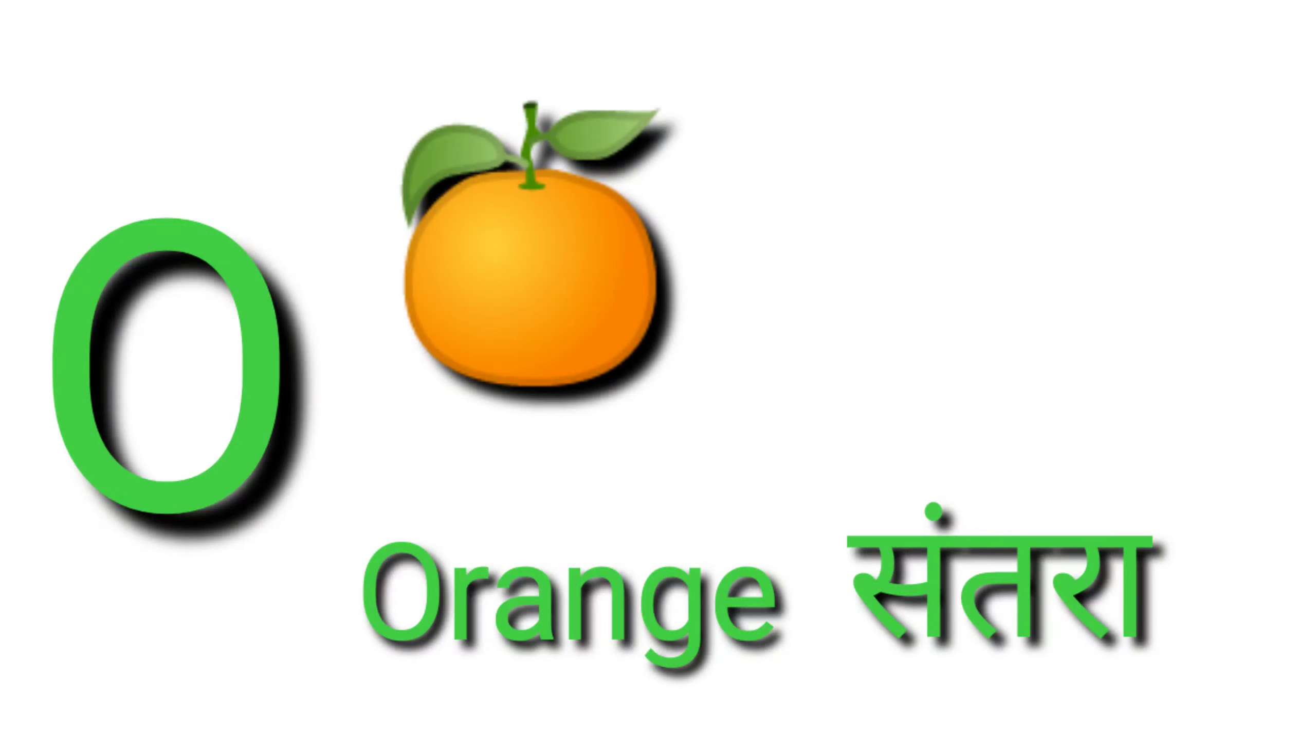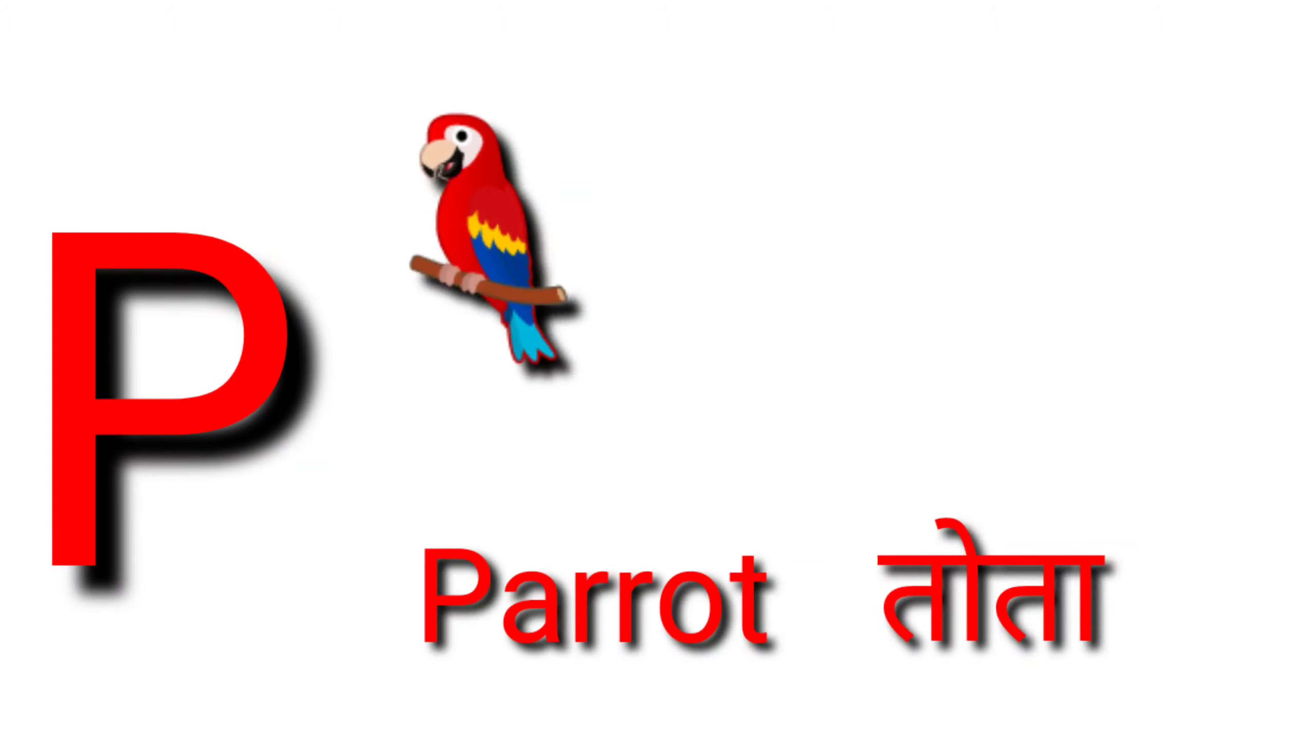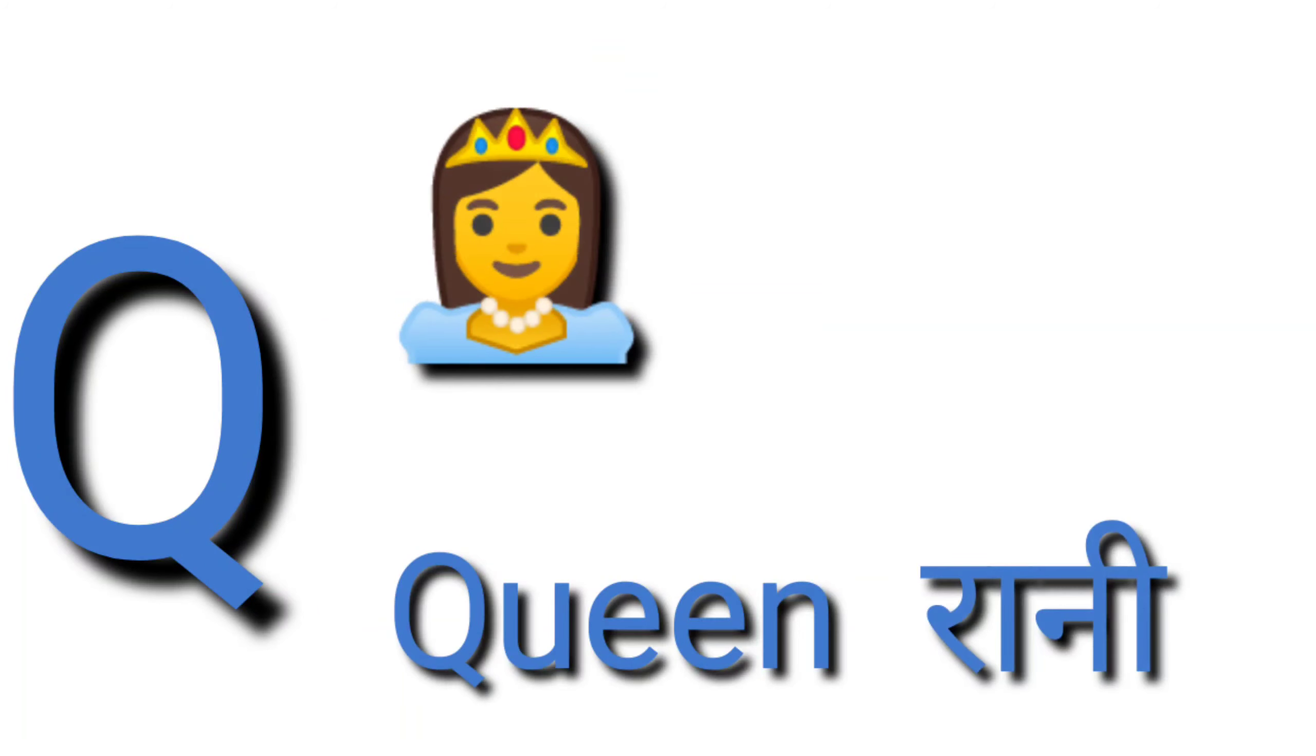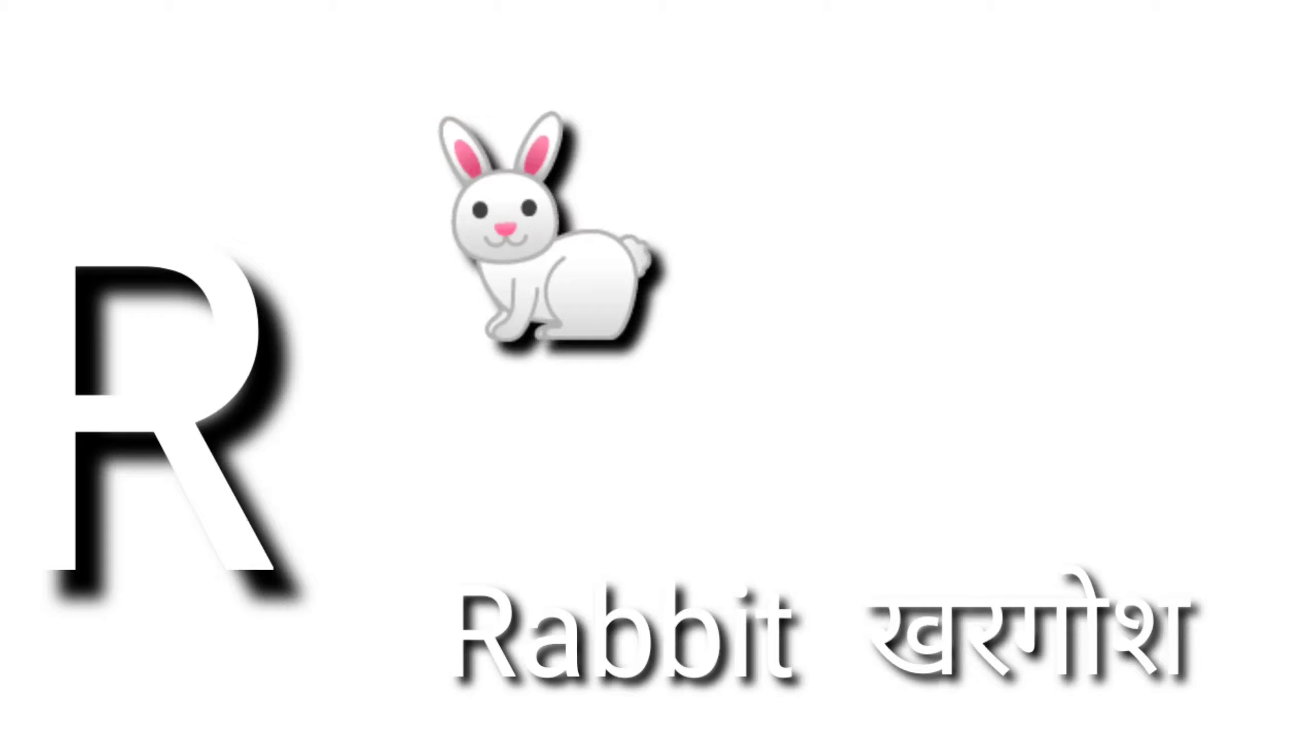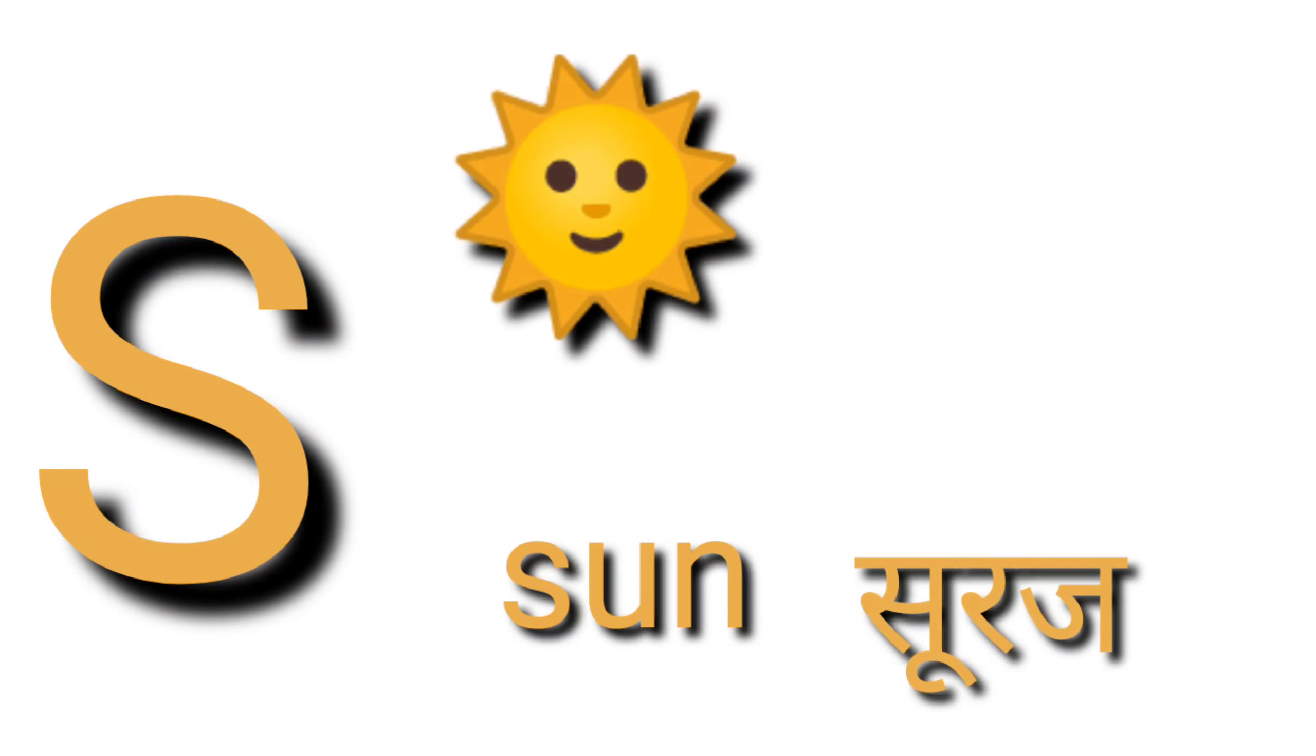O for orange, orange means santra. P for parrot, parrot means tota. Q for queen, queen means rani. R for rabbit, rabbit means khargosh.